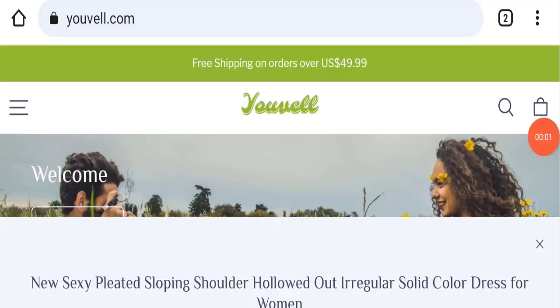Hello everyone and welcome back to my YouTube channel Scam Advice. So today's video is about Youvell review. Here we are going to update you with this unbiased review in this video, so please stay connected with us. And if you are going to buy any product from this website, then please do watch this video.